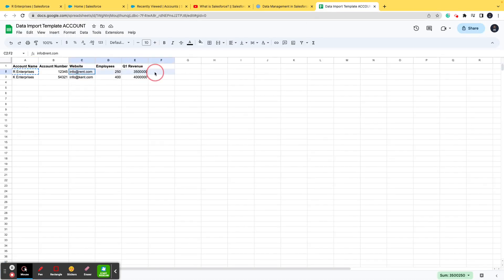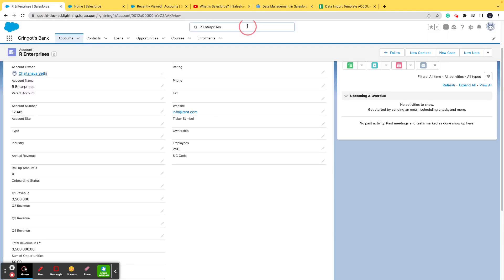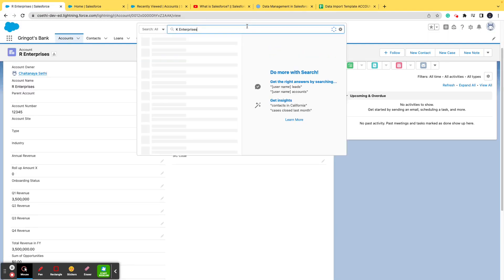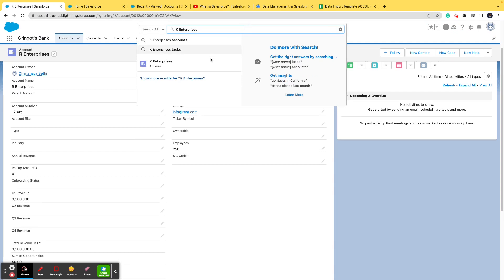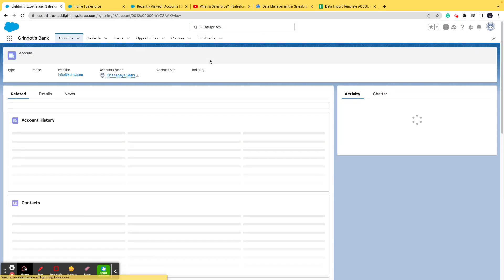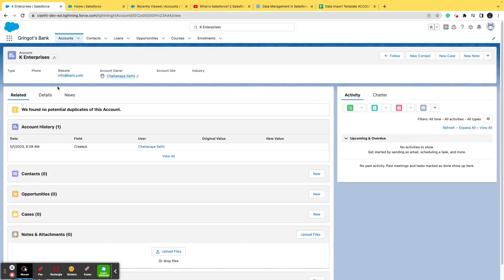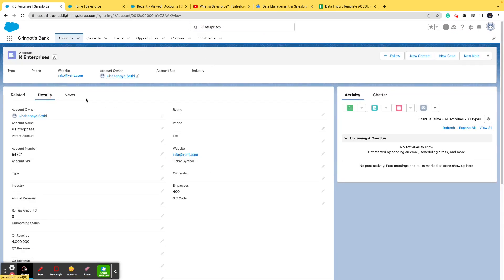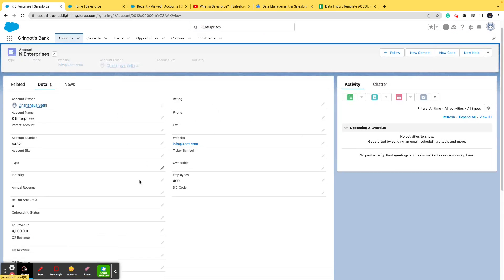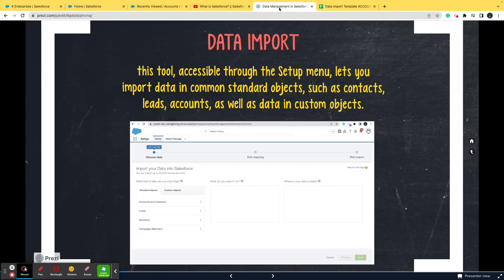This is a successful import. Same we'll check for K Enterprises as well. Of course you need not check it for all the records, but I'm just showcasing you. This is the beauty of the data import in Salesforce - you are able to import and update n number of records by just doing a simple click, and there you have all the data in Salesforce that you require.